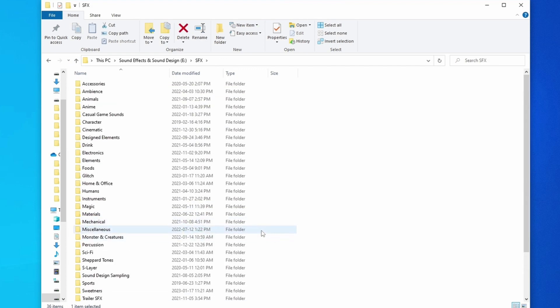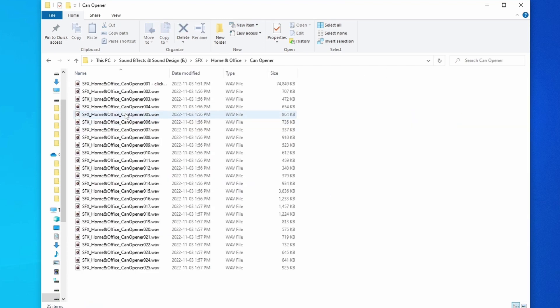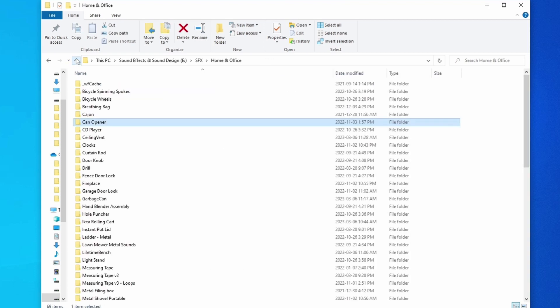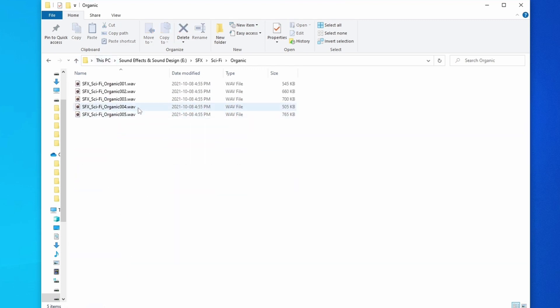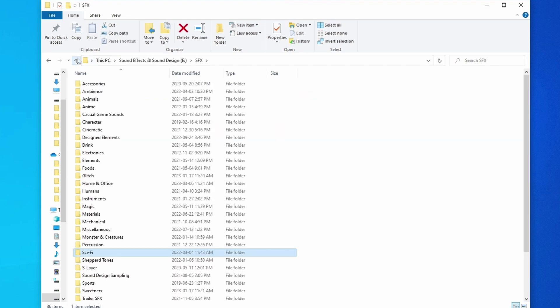Everything in here has been edited and is ready to use — drag and drop. For example, in my 'Home and Office' folder, a lot of these, like can openers, have all been chopped up and cleaned up so I can just click and drag them into my session — they're ready to use. Some of them inside of, for example, the sci-fi stuff are just design files, but again, they're all ready to go and use.